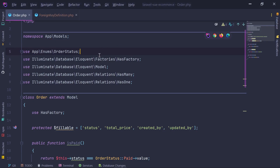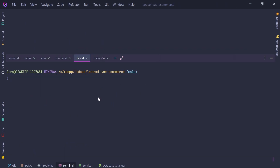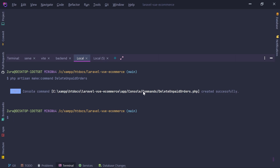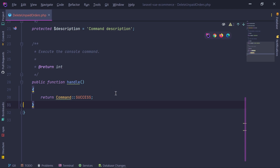Let's go into our project. I'll open the terminal and create a new artisan command by executing: php artisan make:command DeleteUnpaidOrders. When you execute this, a new class is created under app/Console/Commands. If the commands folder doesn't exist yet, it will also be created automatically.